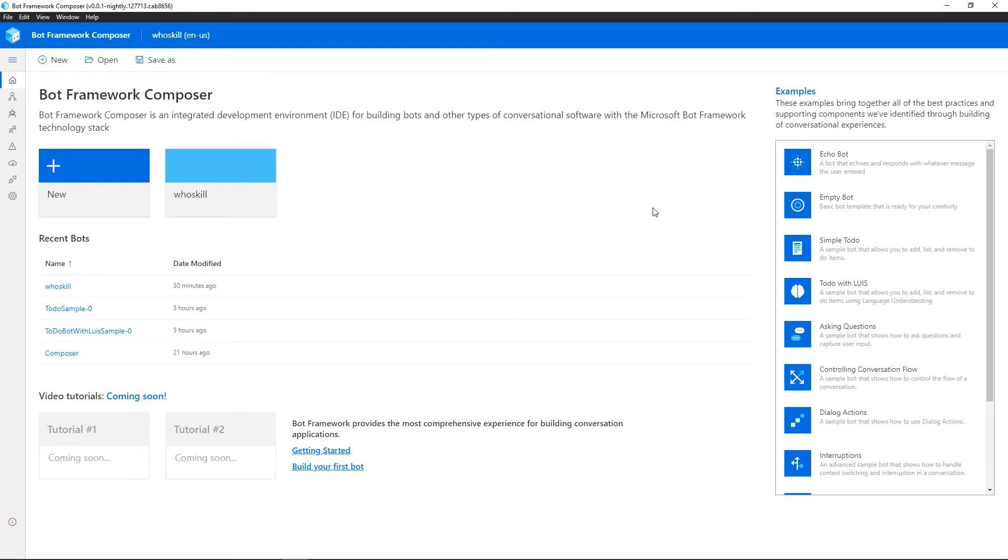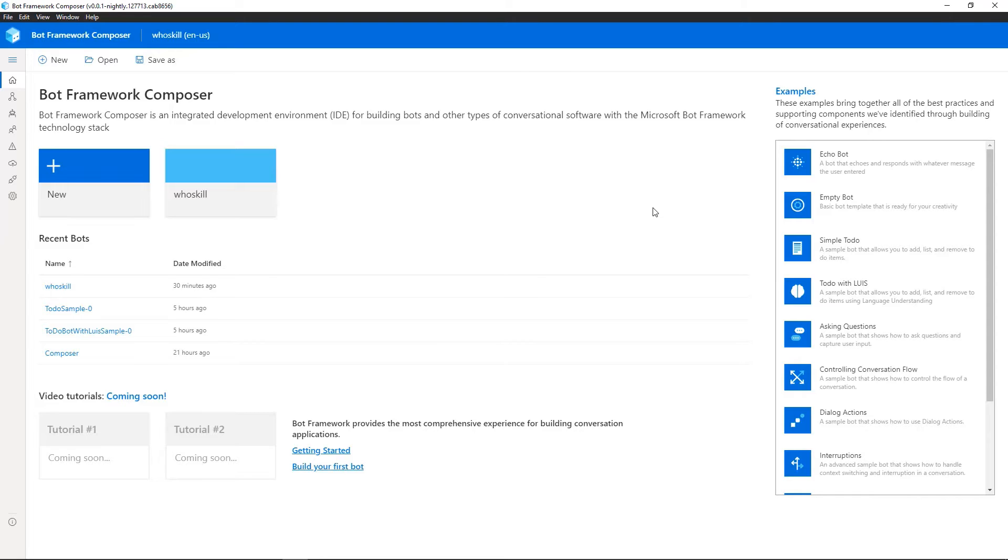So this is Bot Framework Composer. So I've built WhoSkill to provide organizational search, which is going to be powered by the Microsoft Graph API. This has been built entirely within Bot Framework Composer and will enable users to go ahead and explore people in their organization, find people with various skills, departments and so on. And actually, this is a preview skill we're going to be announcing at Build.